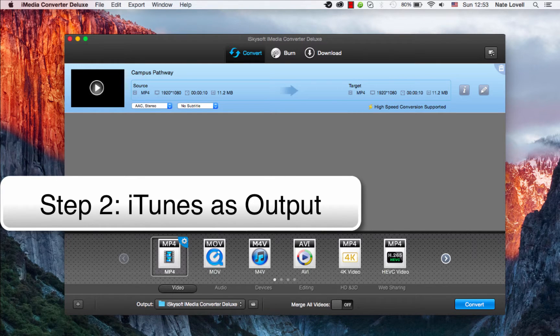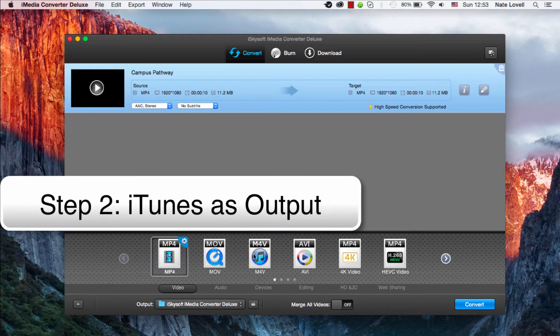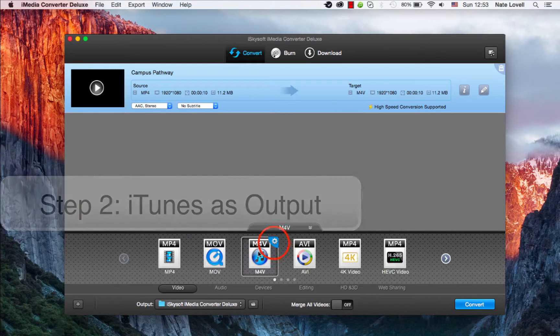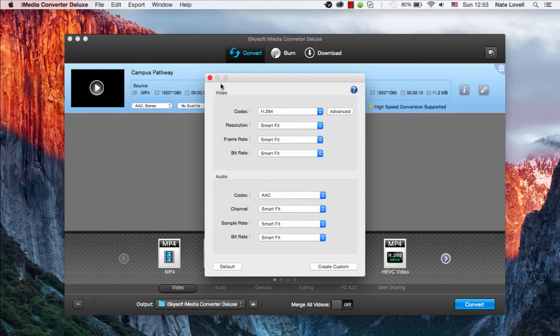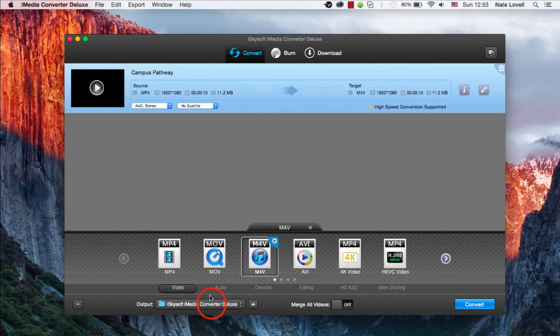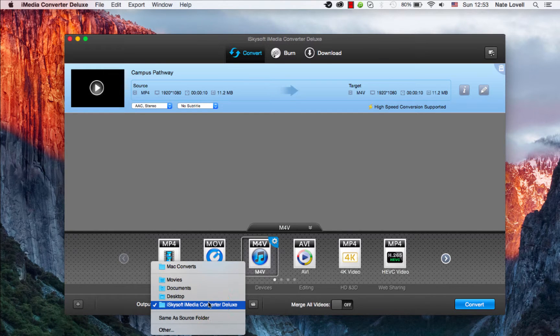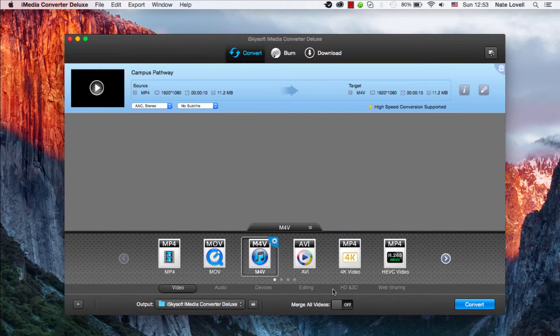In this case, we'll select M4V. So in the Video tab, select M4V. You can click on the cog to further adjust the video and audio options. I can also adjust the output location down here, which looks good.